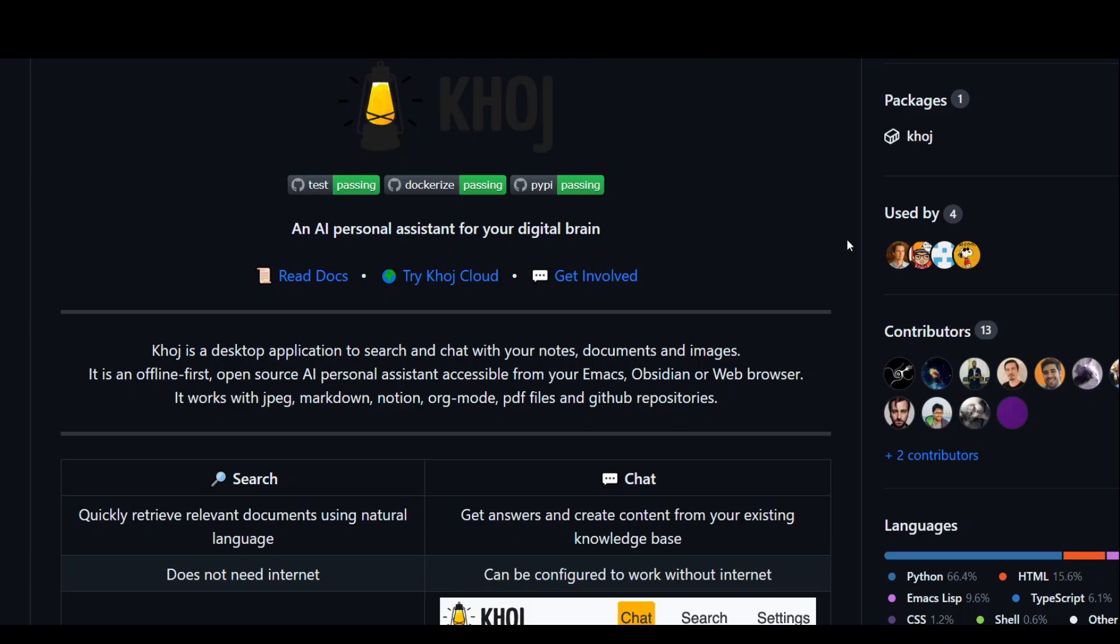They also have open sourced all the code of this great tool. As you can see, it is just a desktop application to search and chat with your notes, documents, and images. You can run this in Windows as well as in Linux.